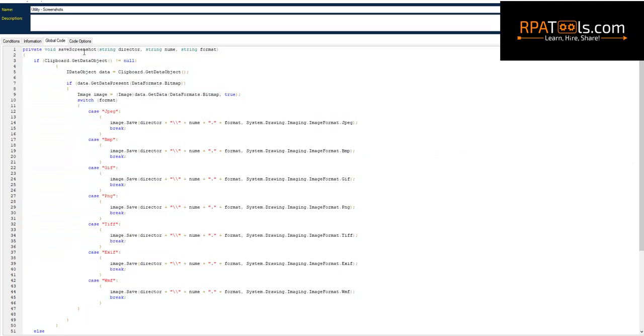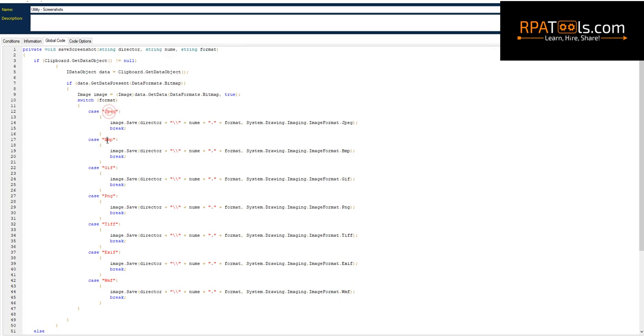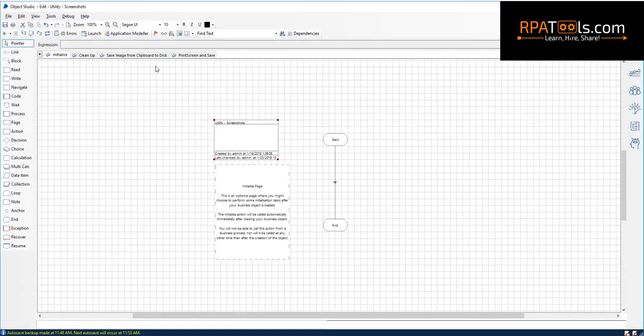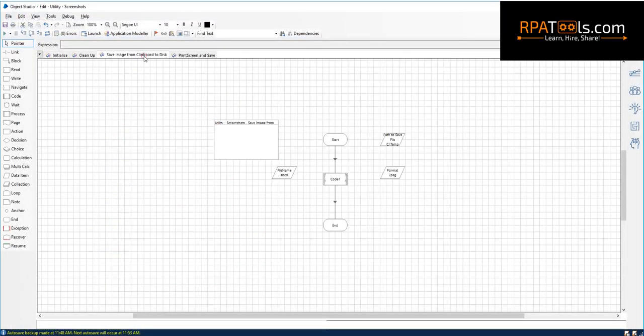Ok. Now we are ready to use the function created in the code stage of an action. Now, we navigate to the action, add a code stage.